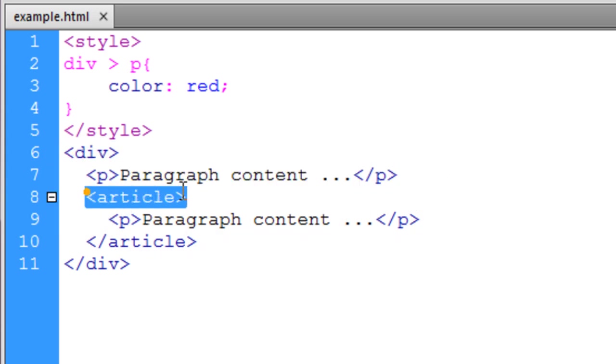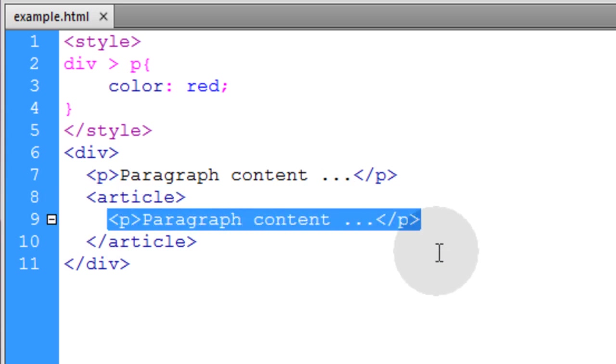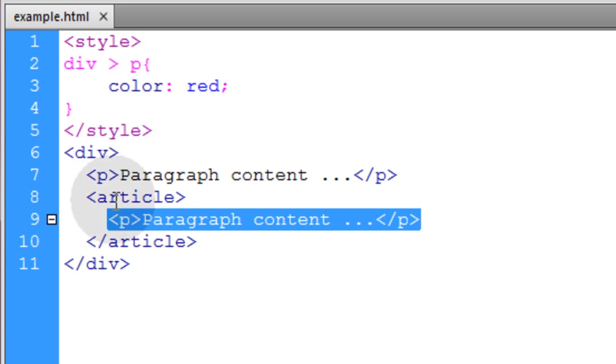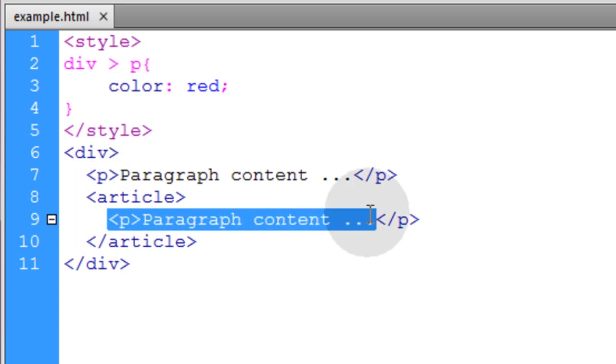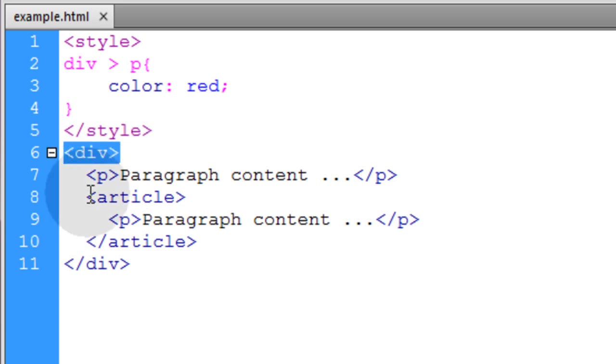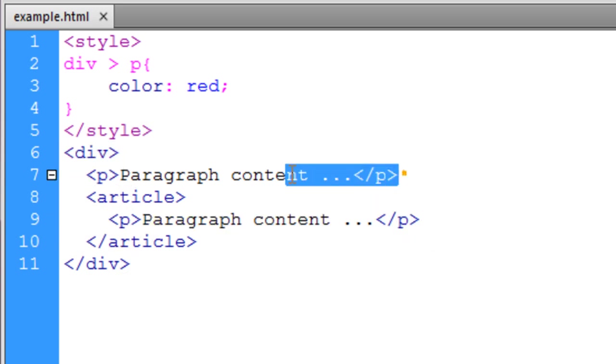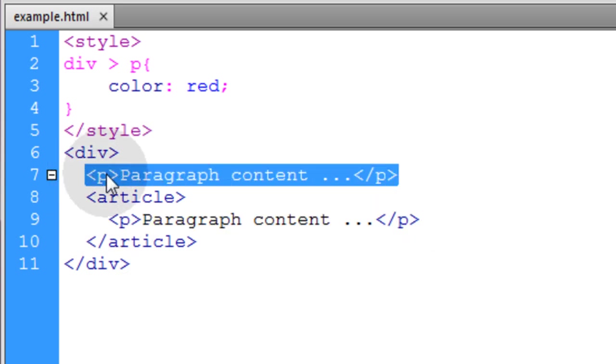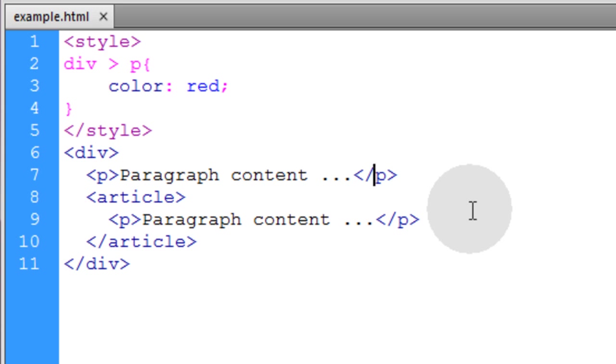Then we have an article element and inside of that article element there's a paragraph nested inside of it. So this paragraph element is not a direct child of this div element, so it's not going to be targeted for styling. But this one will because it's a direct child and not one of its deeply nested descendants. So let's see what this looks like.